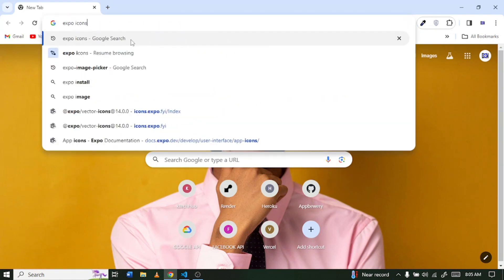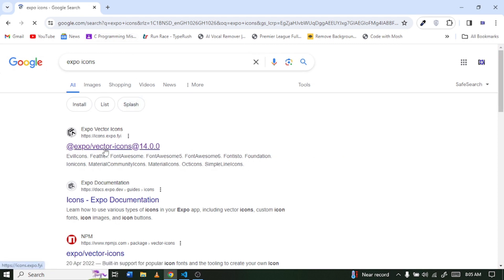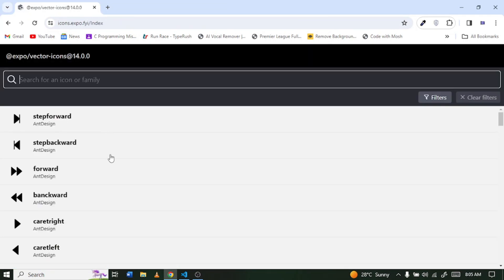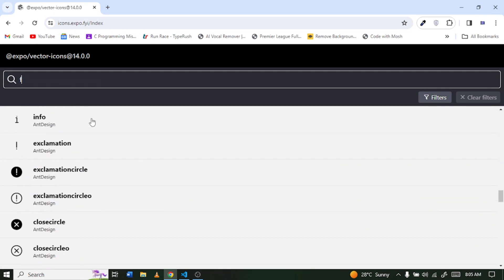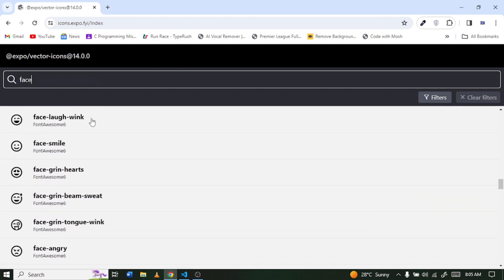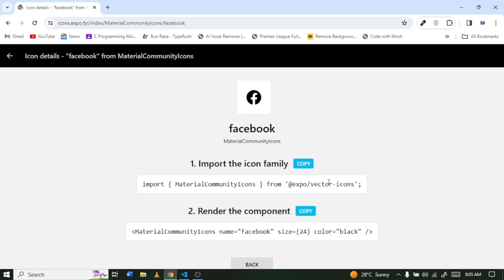Once you search for Expo icons, just click on 'expo/vector-icons'. As you can see, we have numerous icons here. I'm going to search for one — let's search for Facebook — and click on the Facebook icon. As you can see, we have how to import it and how to use it.